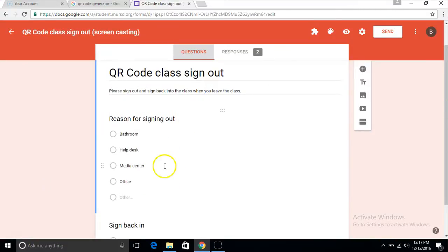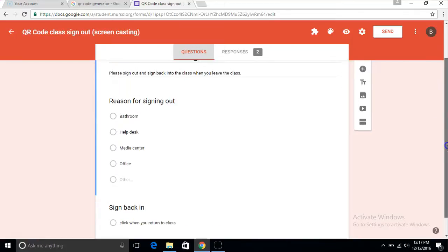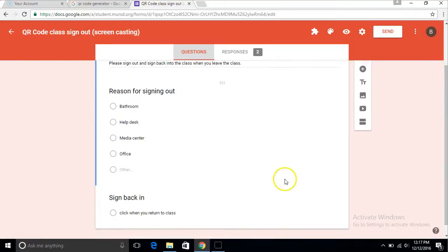As you can see, I've created one, reasons for signing out: bathroom, help desk, media center, office. You can add others if you want.